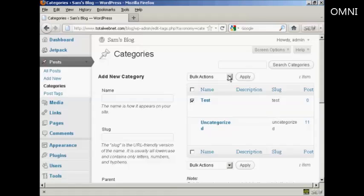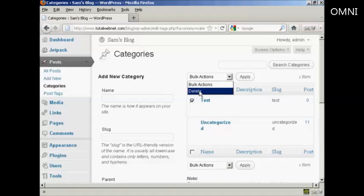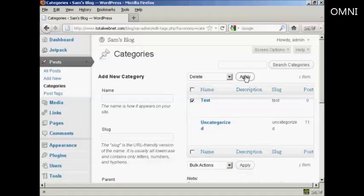Come to Bulk Actions, select Delete, and then click Apply. This is what you'd do if you were going to delete more than one category.